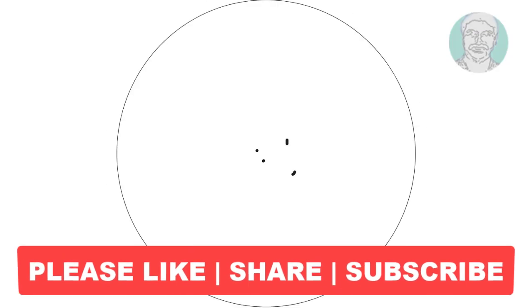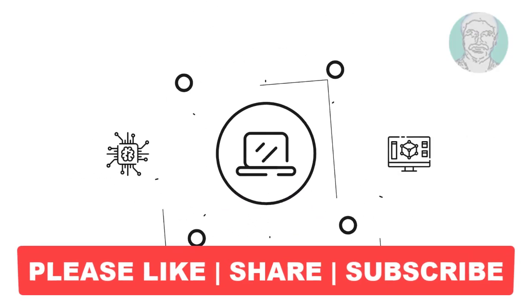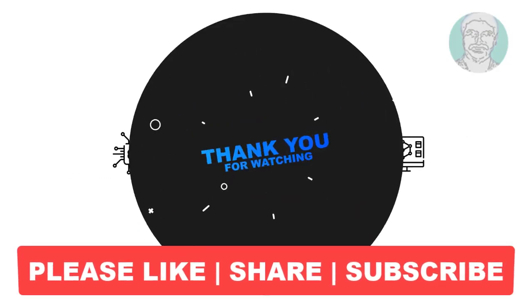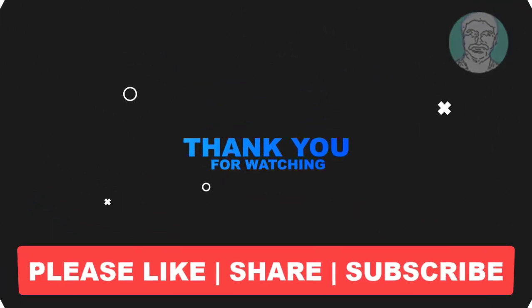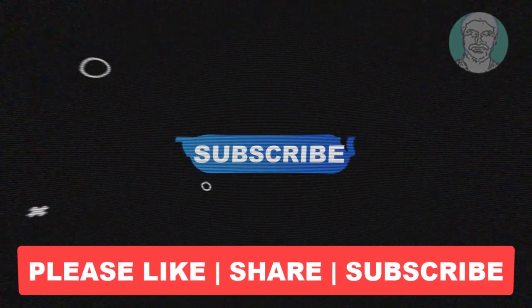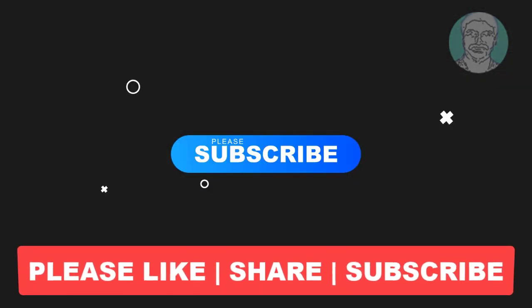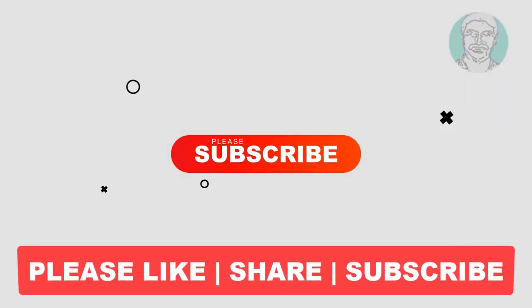I hope this video tutorial helps you. Please like, share, and don't forget to subscribe to my channel. Thank you very much. See you in the next video.